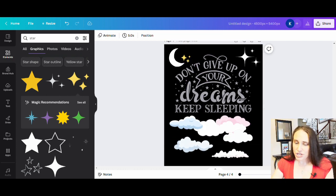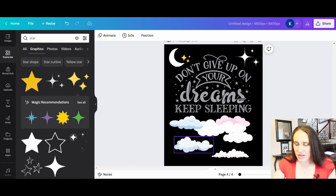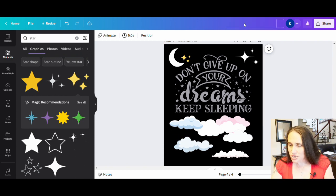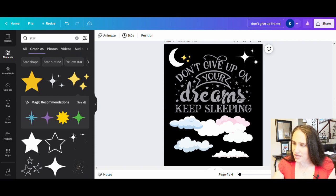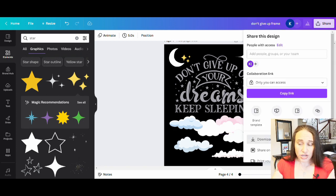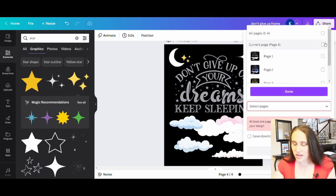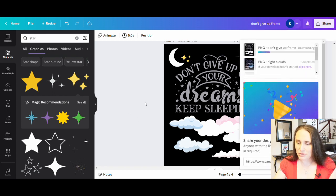So now I've got some different shapes that I went ahead and added to this quote. I'm going to go ahead and use this as a frame and save it as 'don't give up frame.' I'll click share, then click download. I do need a transparent background for this. I do have a few pages open so I'm really only interested in the page that I'm working on, and then I can go ahead and download that. So now I've got my frame downloaded.